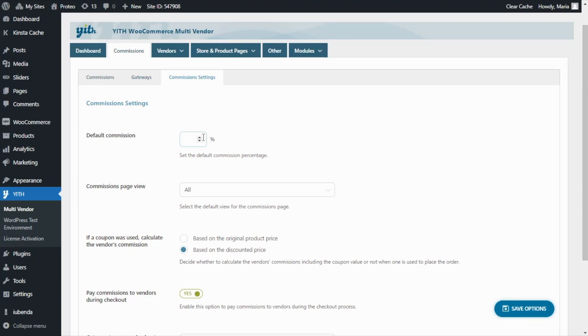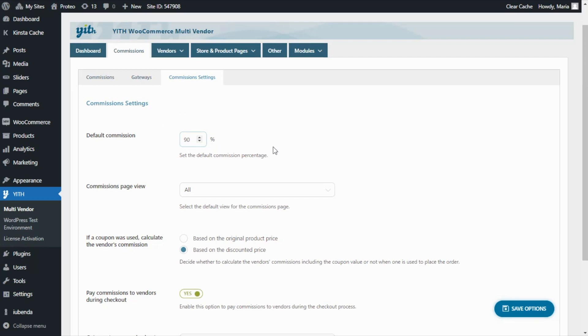For example, we can decide to set here a global commission of 90 percent. However, as we already said, if we wanted to assign a different percentage only for specific vendors, this would also be possible by overriding the commission directly from the vendor details. So let's save our changes here so we can continue with this next option.